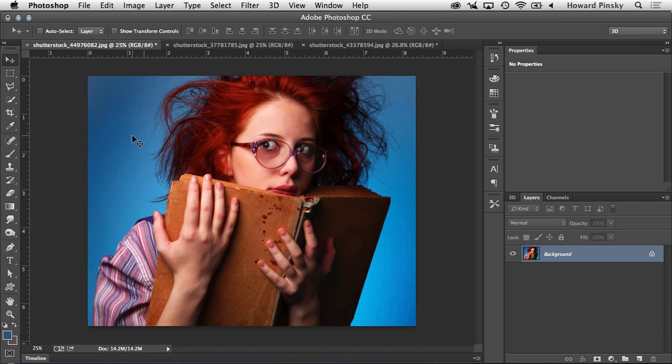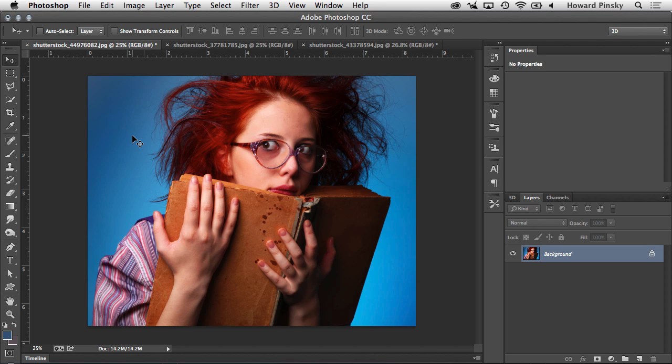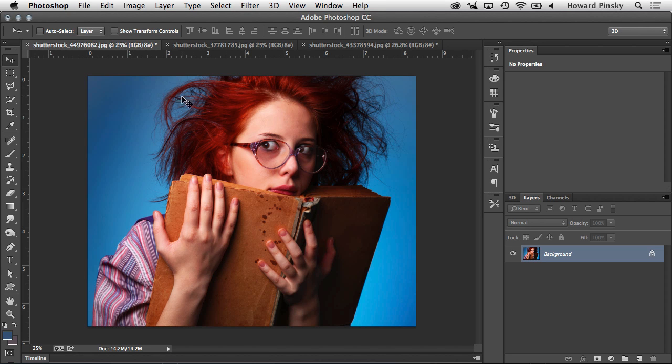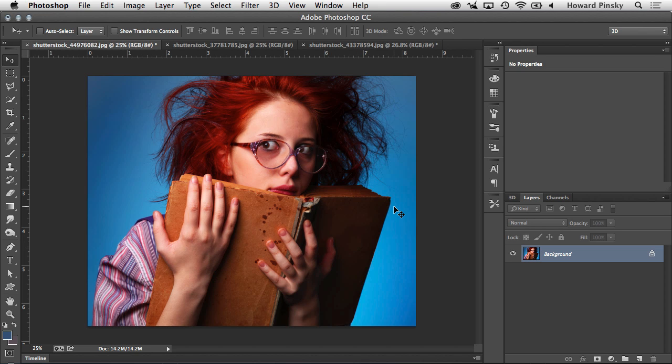So here I am in Adobe Photoshop, where we're going to take a look at two examples on how Refine Edge can help you tremendously in your projects. In this first photo here, which I grabbed from Shutterstock.com, you can clearly see that this lady has a lot of hair going on. There's hair everywhere. And using the traditional selection methods in Photoshop, you're going to get a pretty ugly extraction.